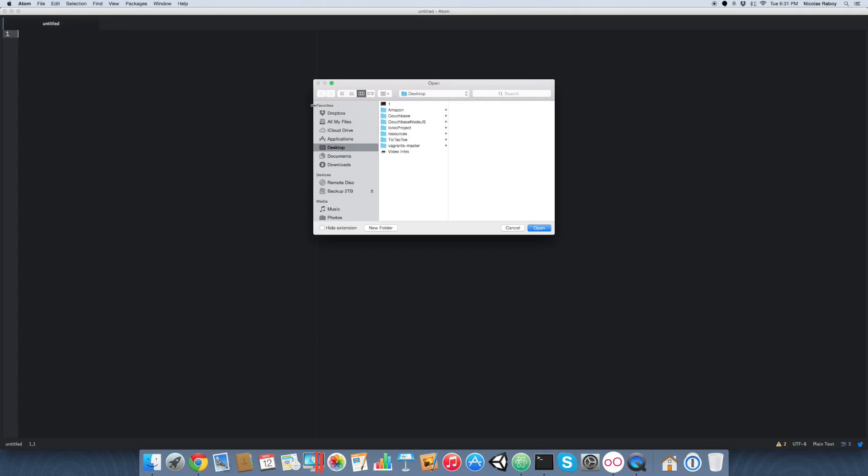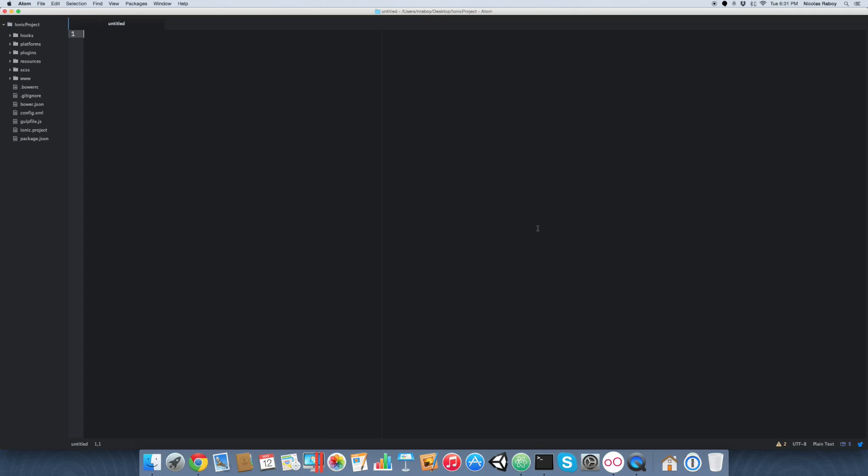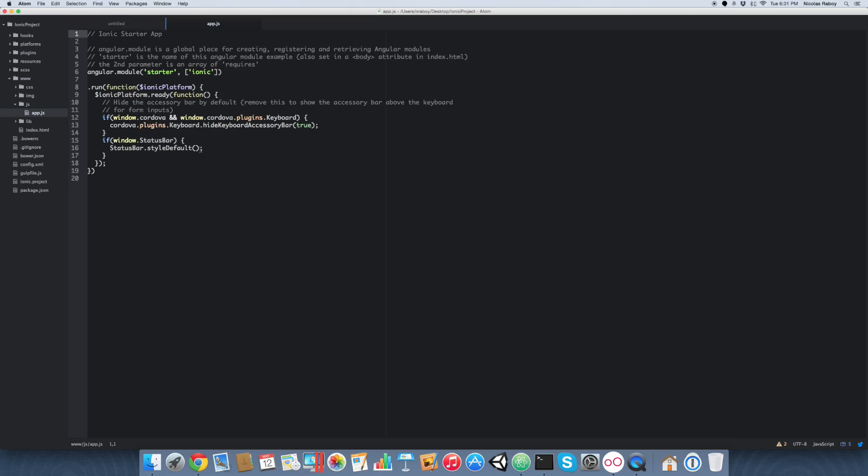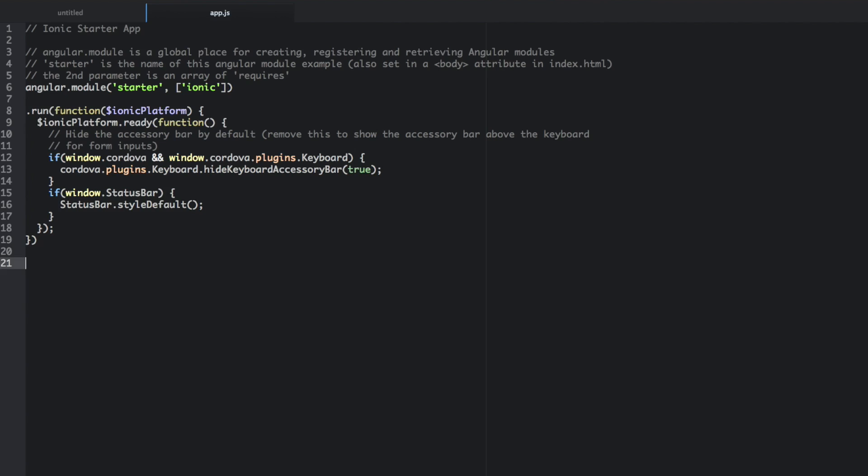So with that said, let's go ahead and open up our project inside of our text editor here. And we are going to open the www and then the JS and then app.js file. And we're going to add the following code. We're going to say controller, and we're going to call it example controller.